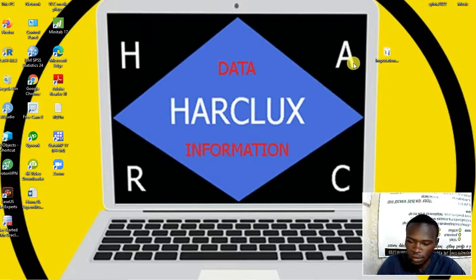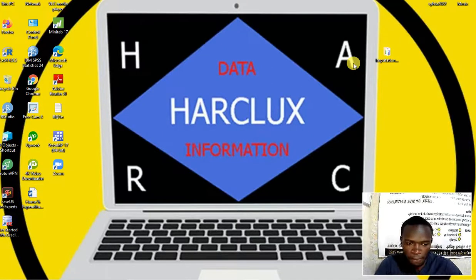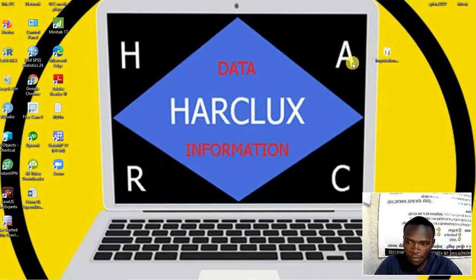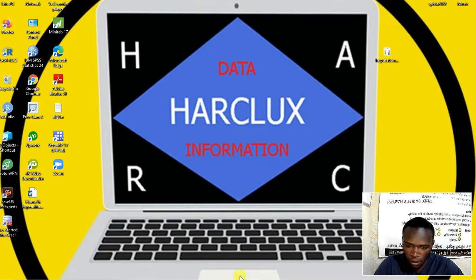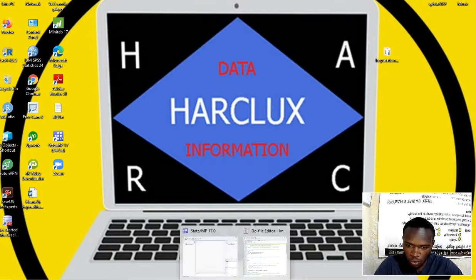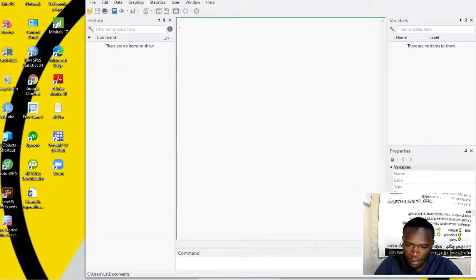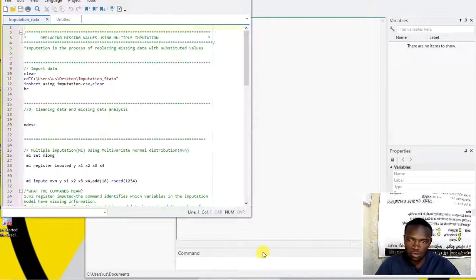Hello everyone and welcome to my new video. Today I'm going to discuss how to replace missing values in Stata using an imputation method. As you know, in data analysis, missing values are a major challenge that we face when analyzing data.